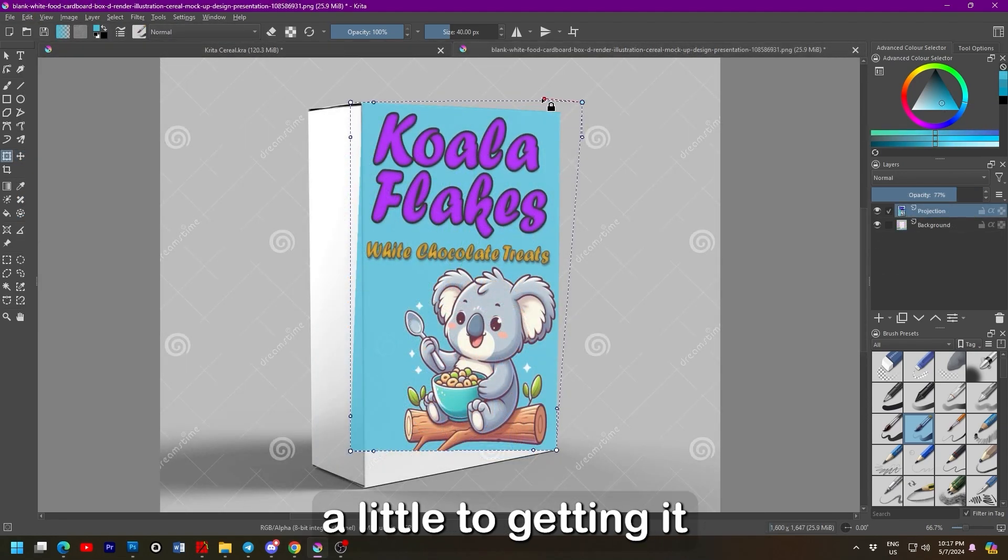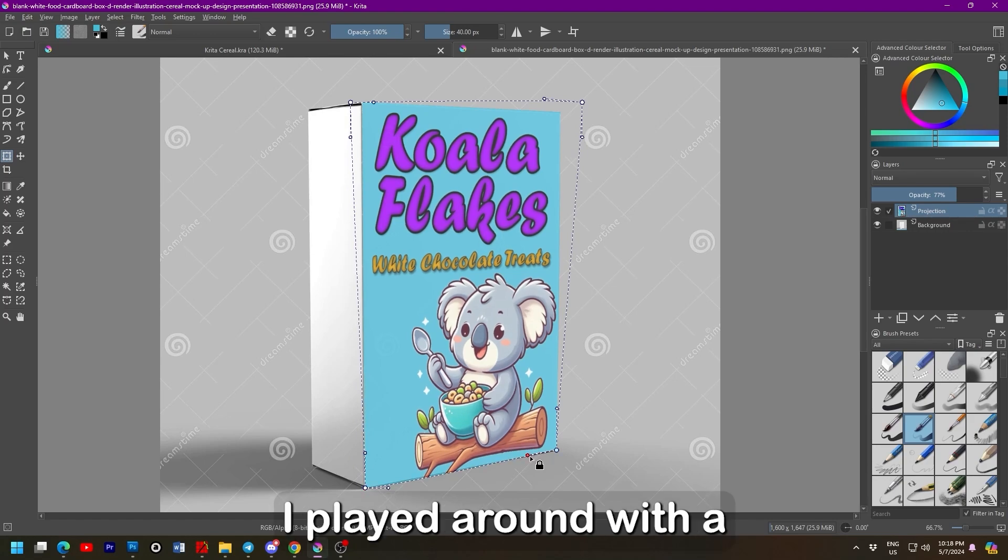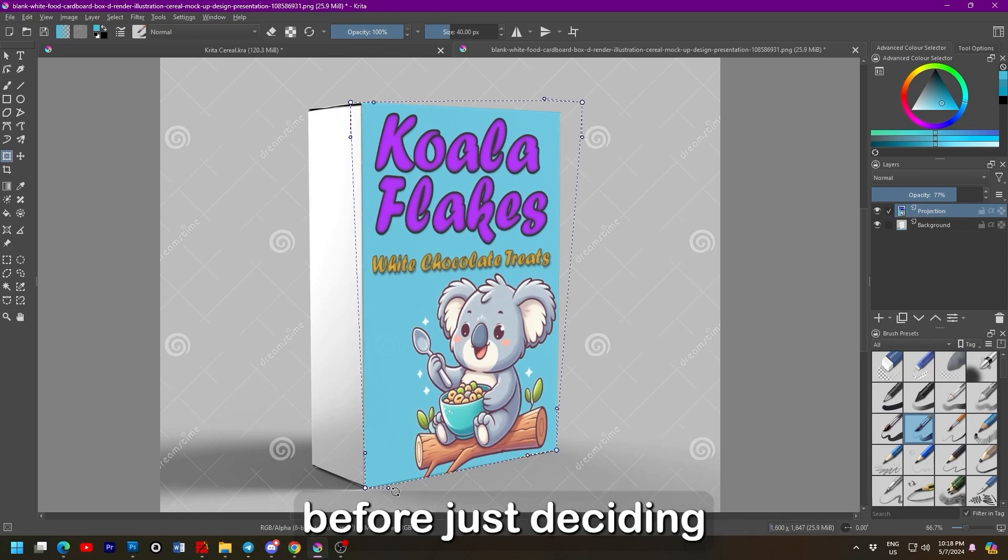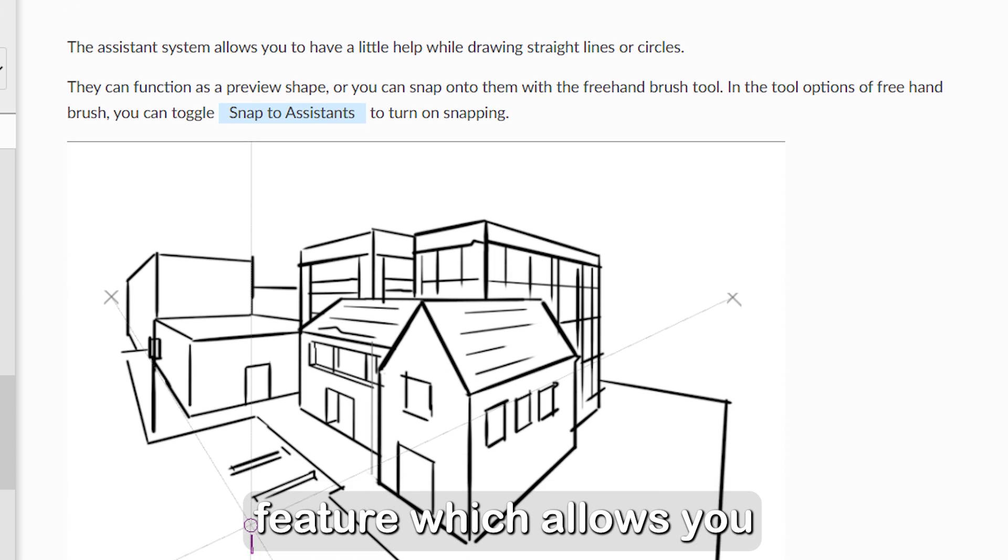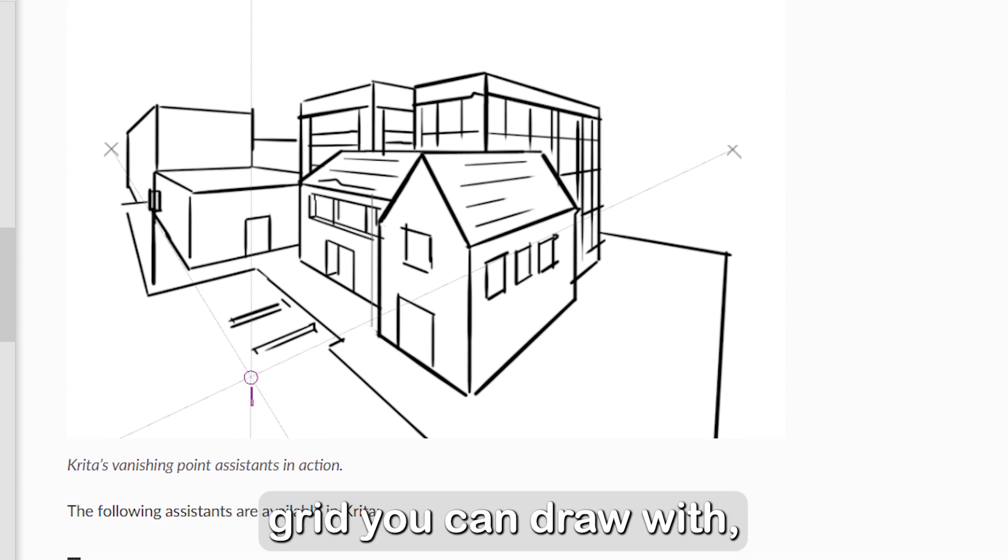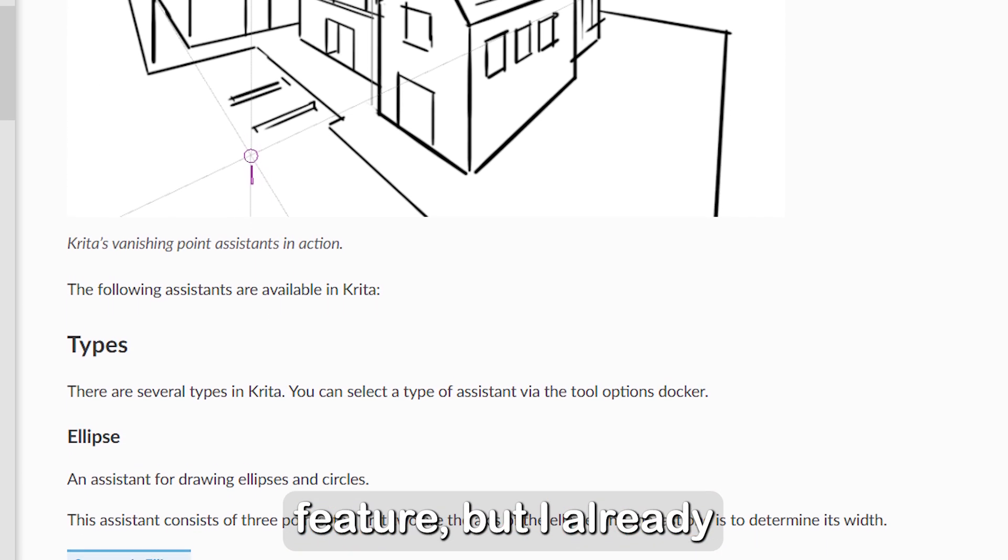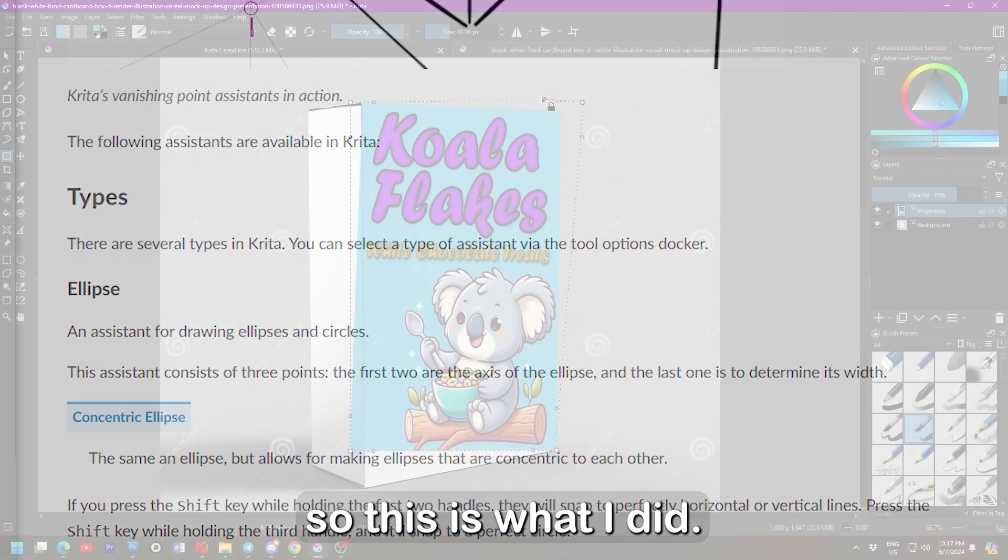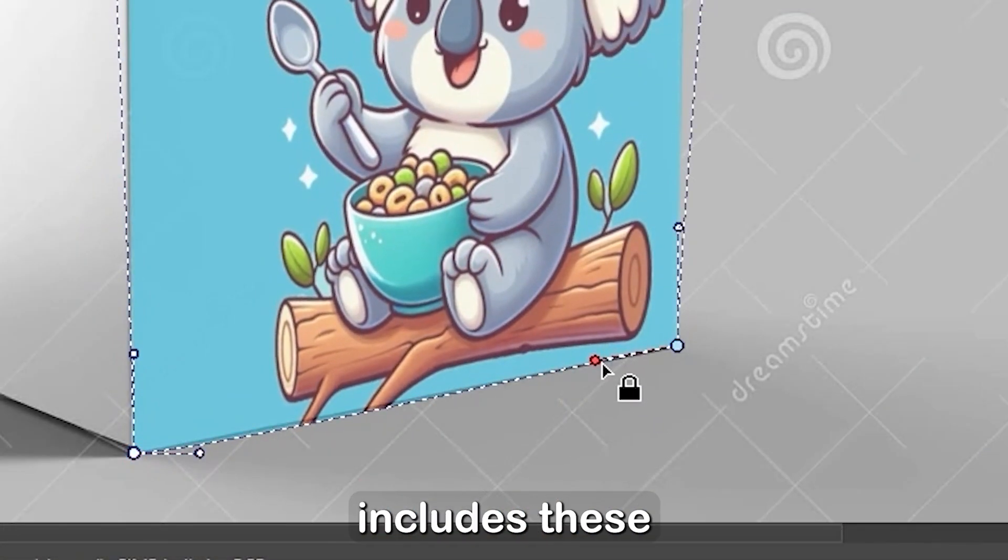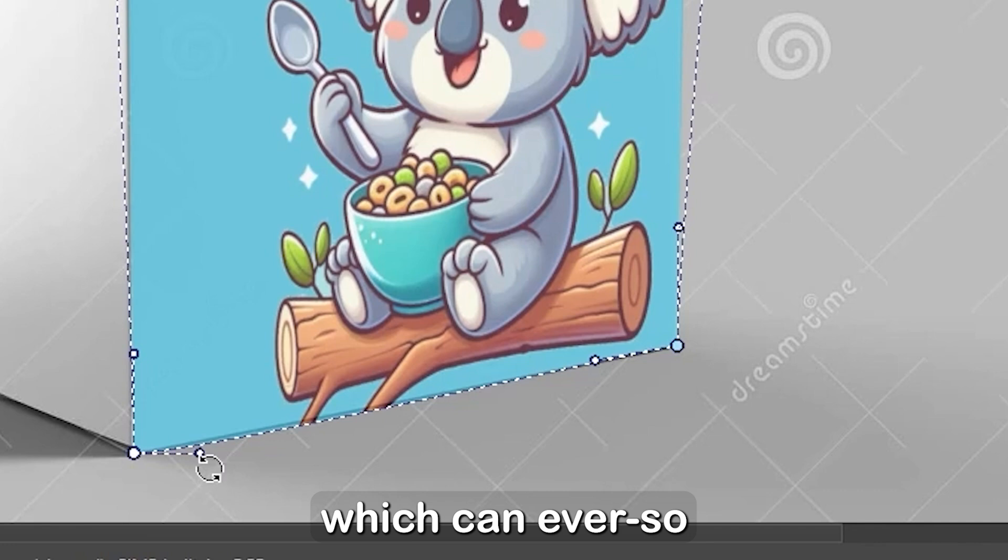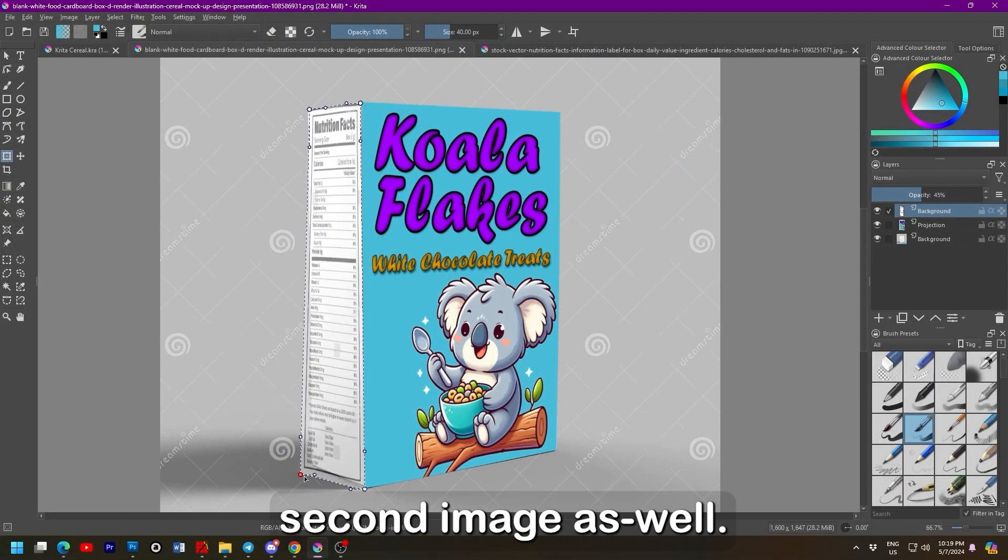Jumping forward a little to getting it onto the cereal box, I played around with a couple different scenarios before just deciding on using distort. Yes, Krita does have a feature which allows you to put down a 3D grid you can draw with, and a perspective feature. But I already have a template so this is what I did. One small addition to this feature is that it includes these handles by each point which can ever so slightly warp the image. I did this with the second image as well.